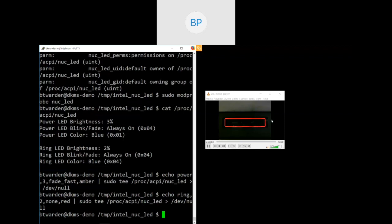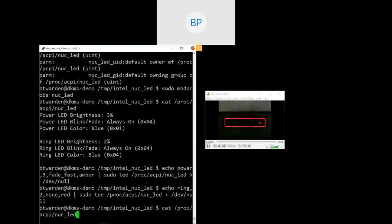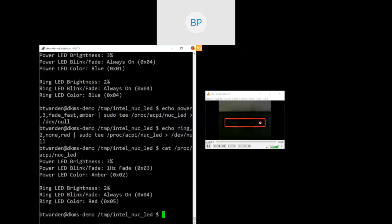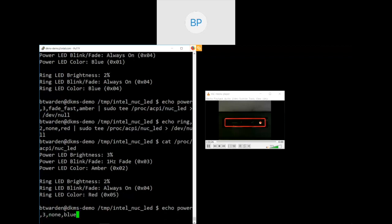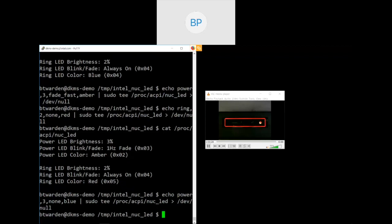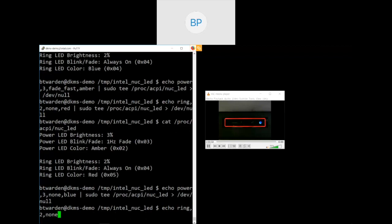The power LED supports blue or amber. The ring LED is this outer LED here. And again, with a brightness of two percent, it's set to steady on. The color is blue. This one actually supports a bunch more colors, but we'll change it to something a little bit more visible. So first, let's change the power LED. We'll go ahead and set the power LED with brightness three. We'll set it to a fast fade and we'll change the color to amber.